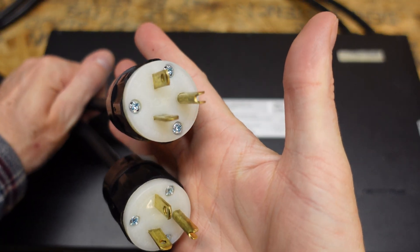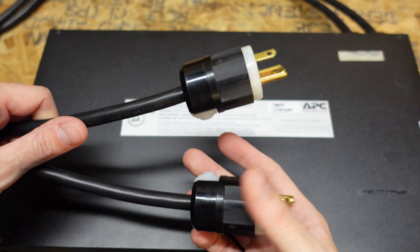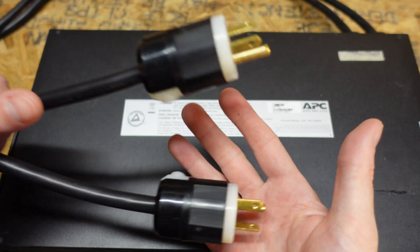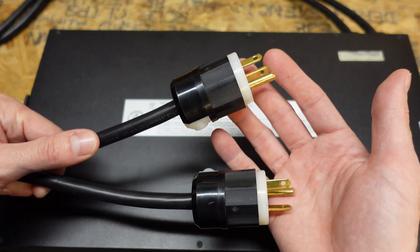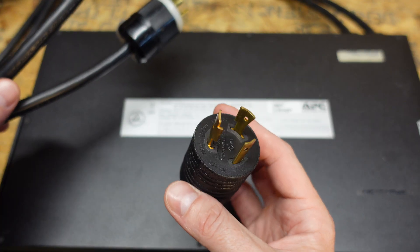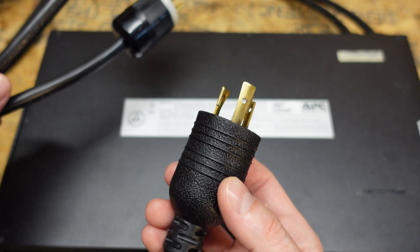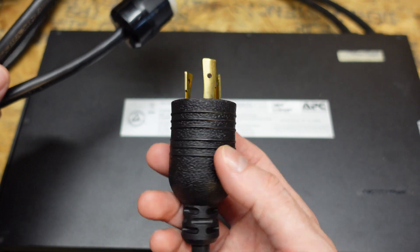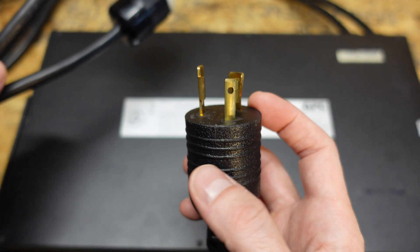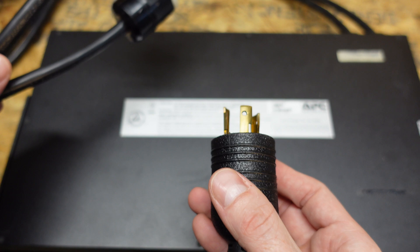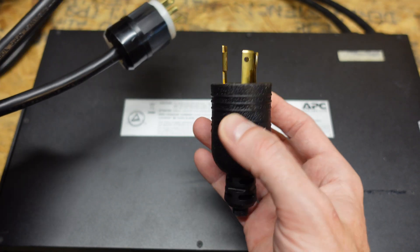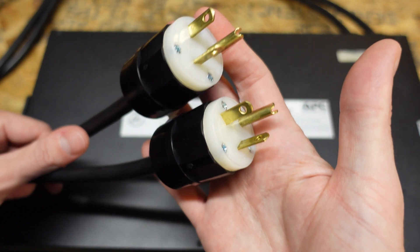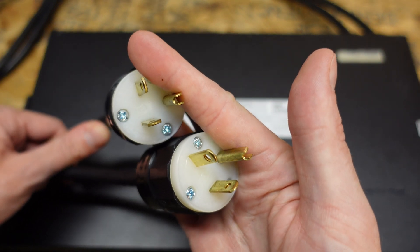So this transfer switch has two AC inputs. You would connect these to two different sources, and this switch would switch between these two sources. You can set the priority. Now this did come with these L5-20 locking plugs. This is a 20 amp plug, and you can see based on the teeth here, it's more of an industrial type plug. It would go into a receptacle and then twist to lock it into place. I didn't need that. I wanted a standard plug.